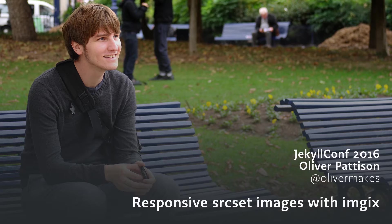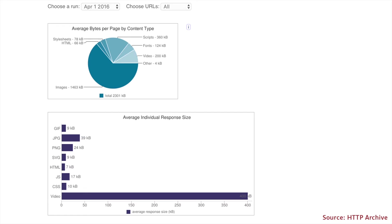Many of us have chosen static sites for their speed. With some adjustments to our process, we can make them even faster. The heaviest elements on many websites are images. According to the HTTP archive, 63.5% of the average page's weight was made up of images.